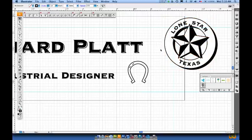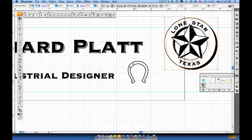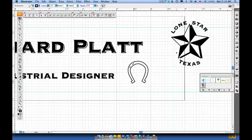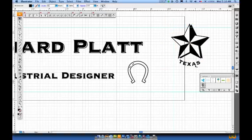Once I've got it ungrouped, I'll do a polygon around there like this, and delete the graphics that I don't need. In this case I'm getting rid of the text, but I do want that star.